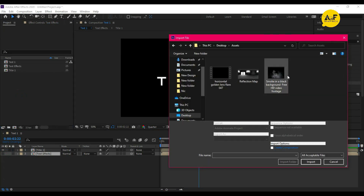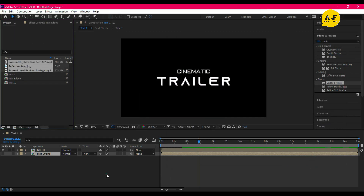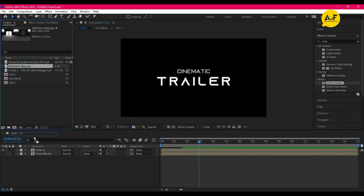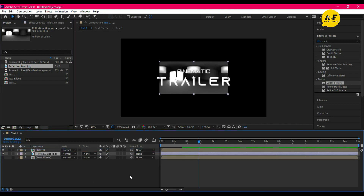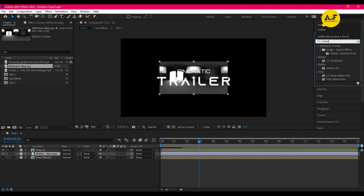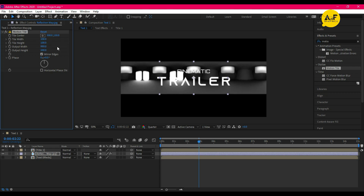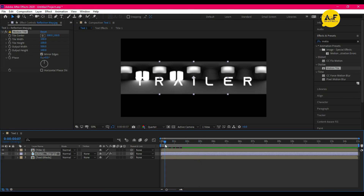Now import the assets — you can download the assets file link in the description box. Drag and drop the reflection map JPG between the two layers and apply the Motion Tile effect from Effects and Presets. Set the value just like that, and also animate the center point just like that.